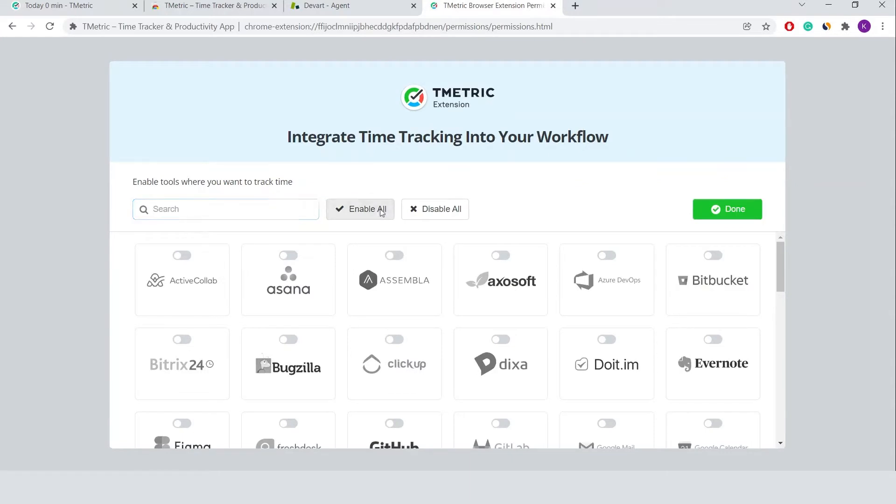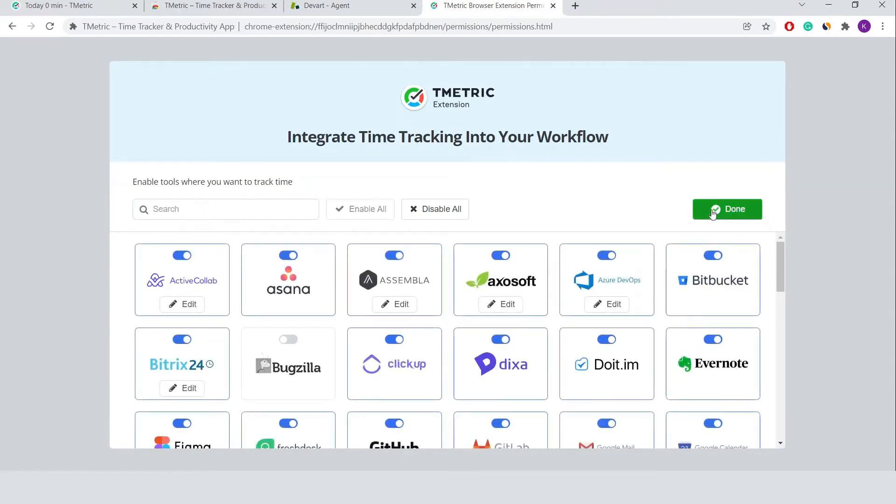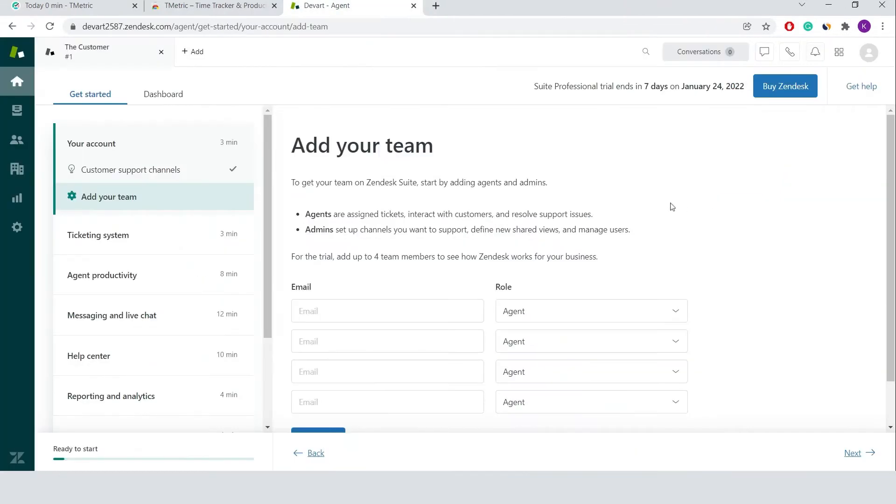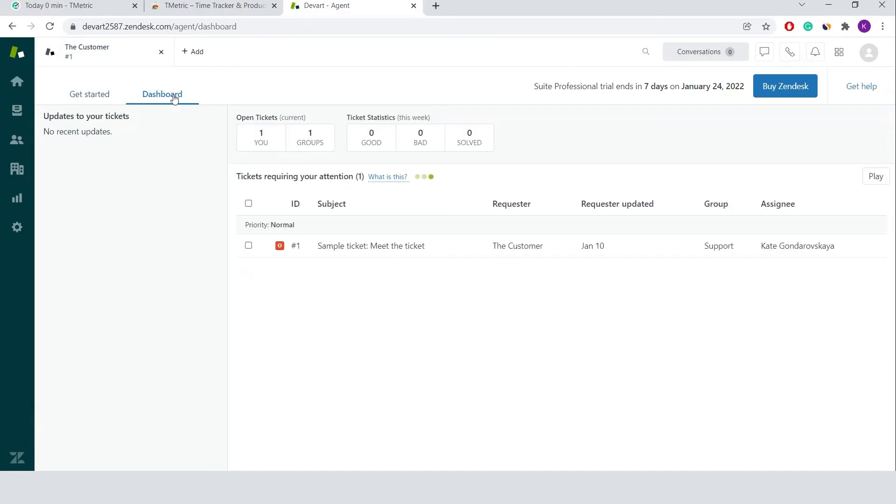Now I switch to my Zendesk instance, navigate to the dashboard with tickets and select one to reply to.